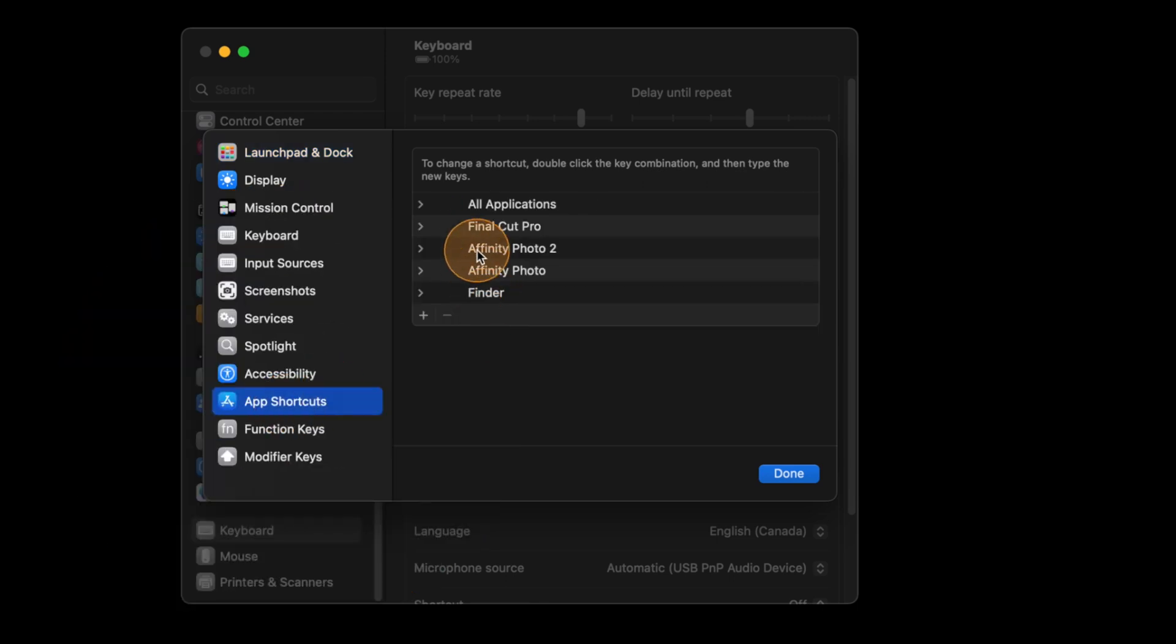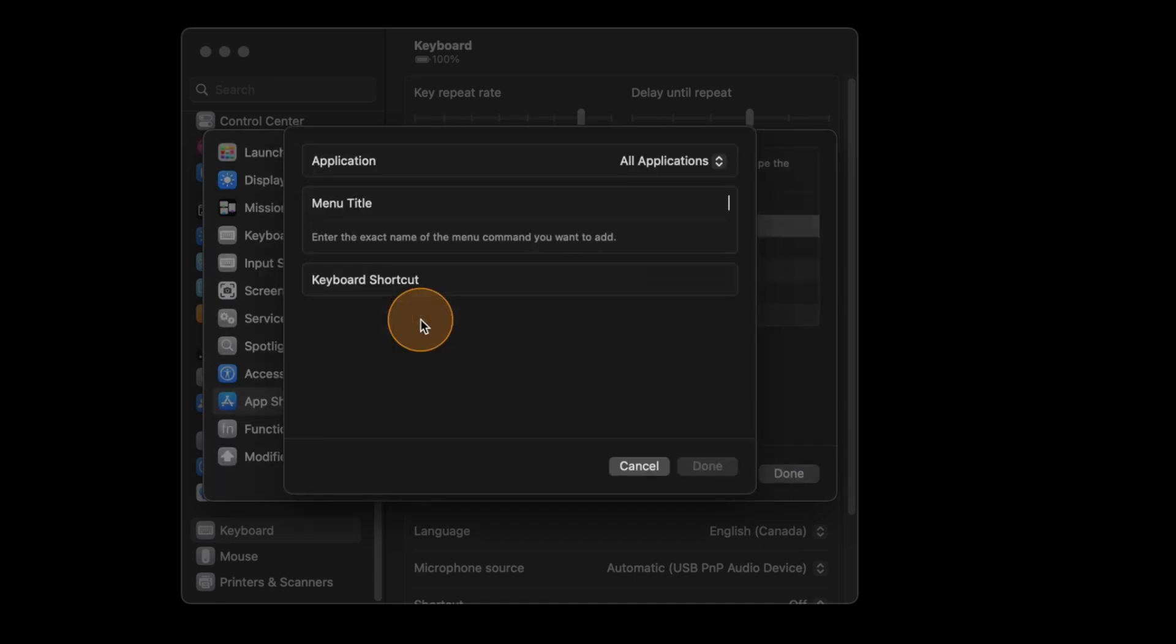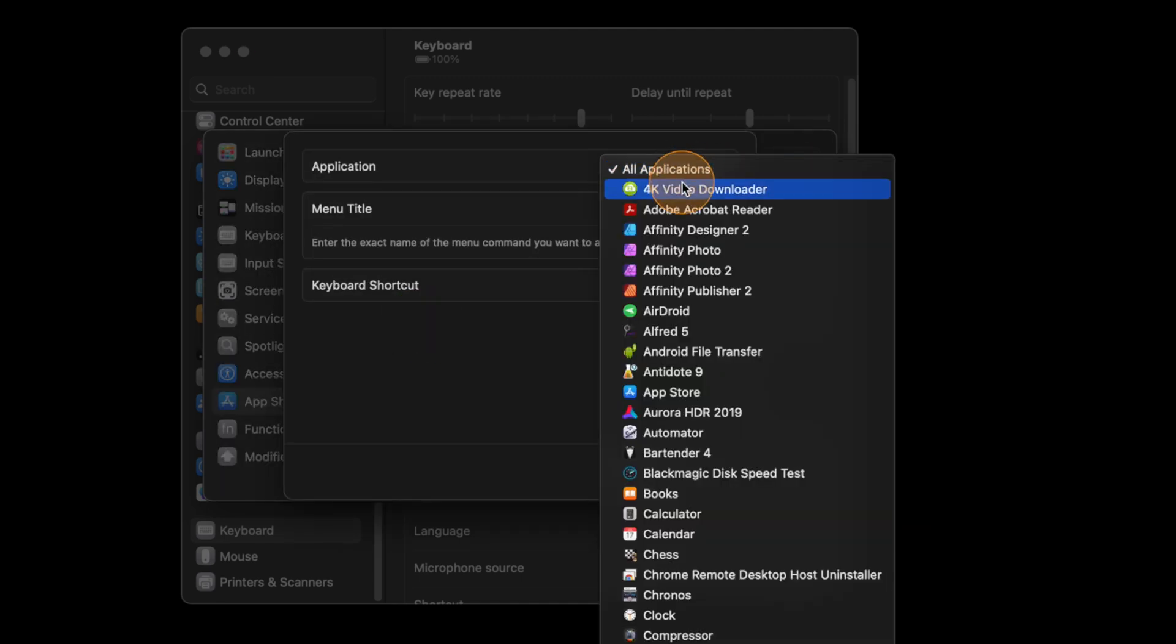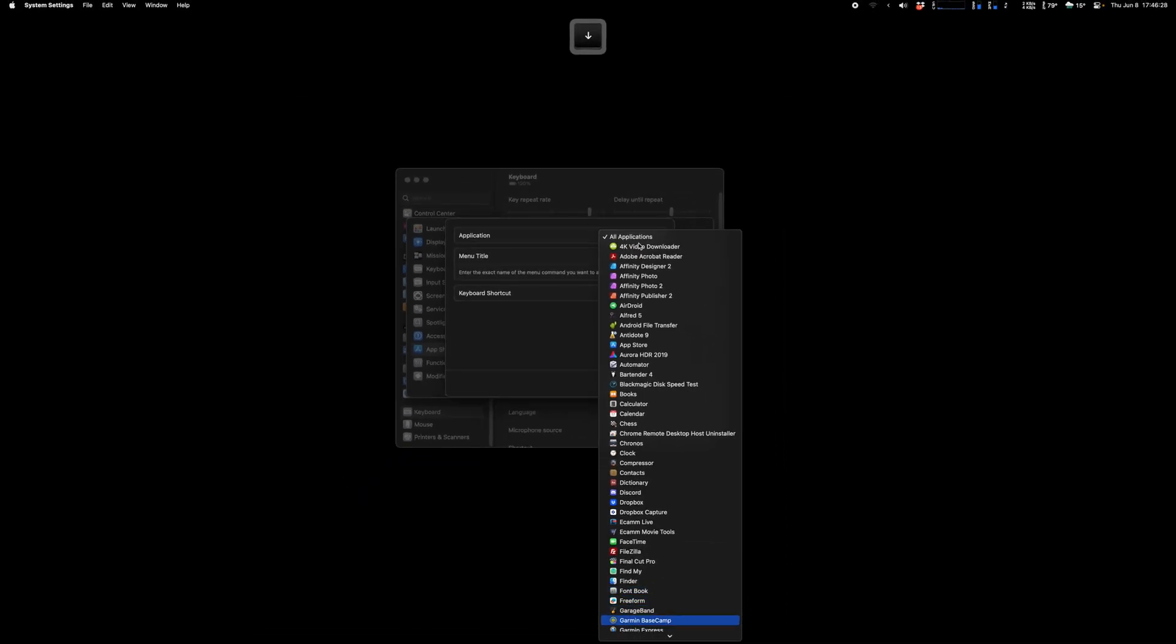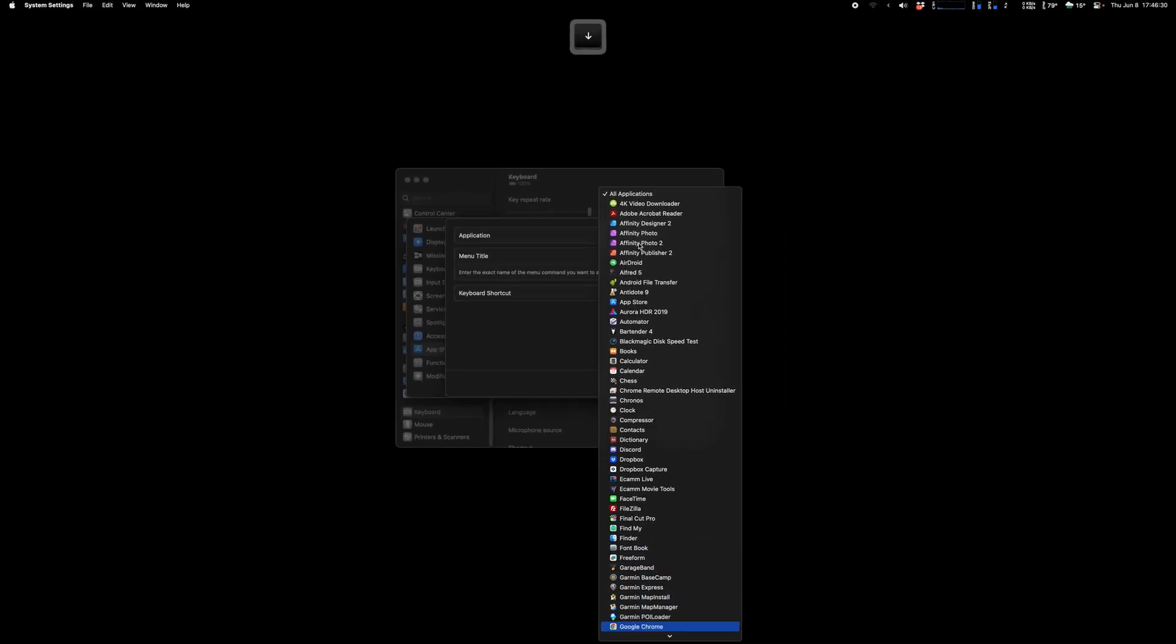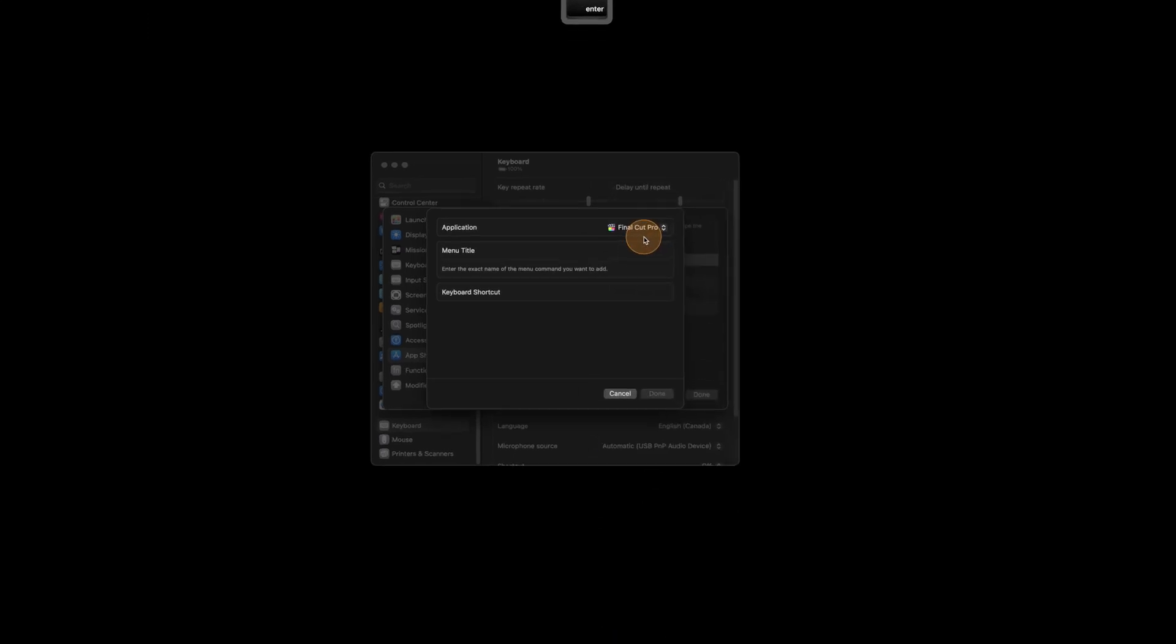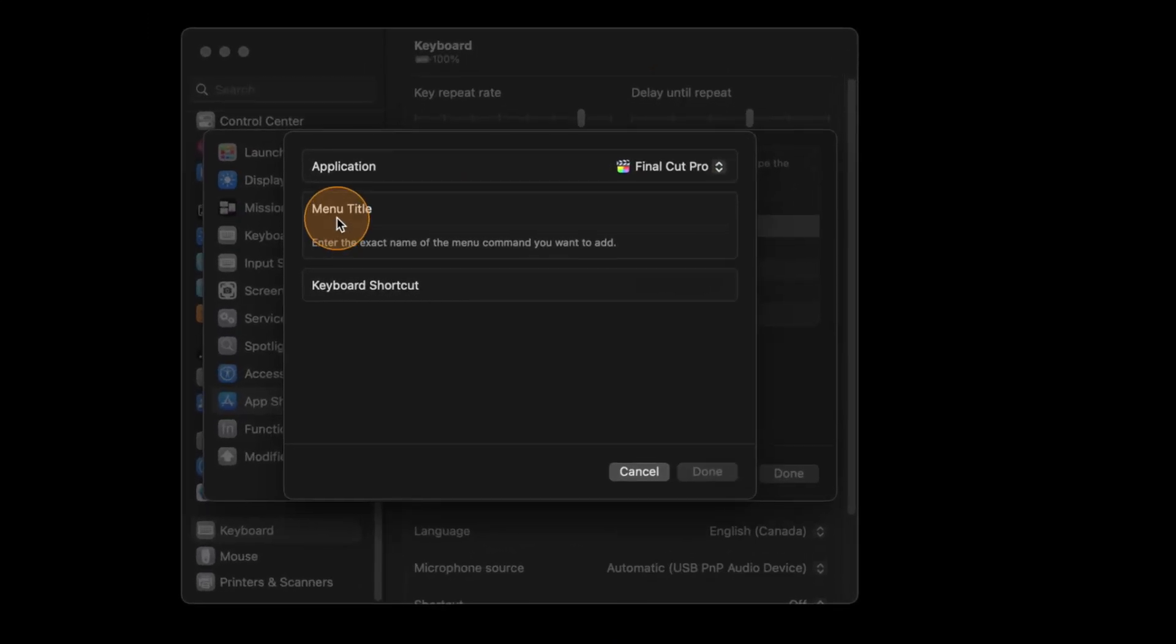You don't need to go inside anything, you just hit the plus over here and select Final Cut. Final Cut, thank you.